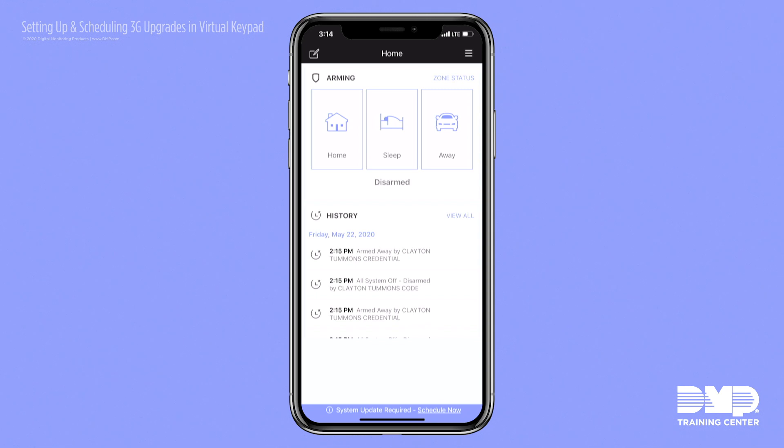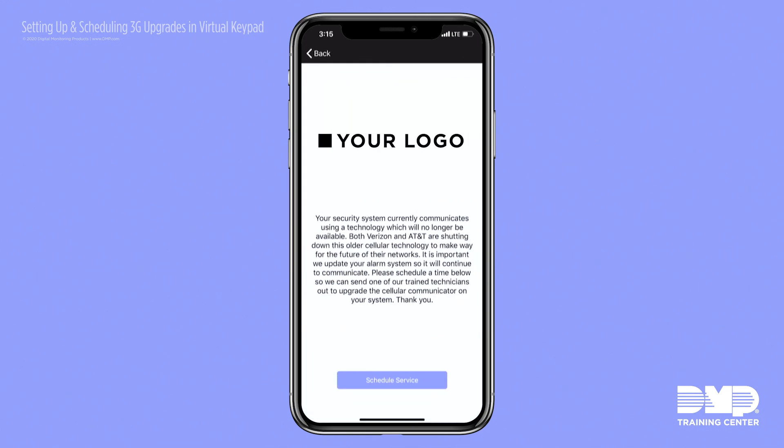When they want to go ahead and schedule a 3G upgrade, they'll hit the schedule now option. They'll have your dealer's logo, the language you've provided, and the ability to schedule service.